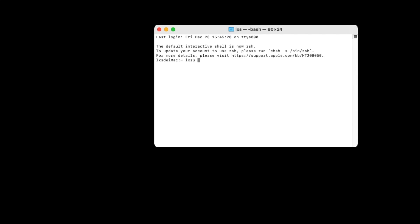Then open Terminal. Enter the command and press Enter. Then type LS. All the trashed files will be displayed.